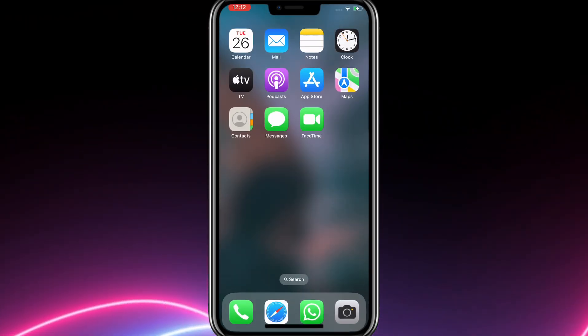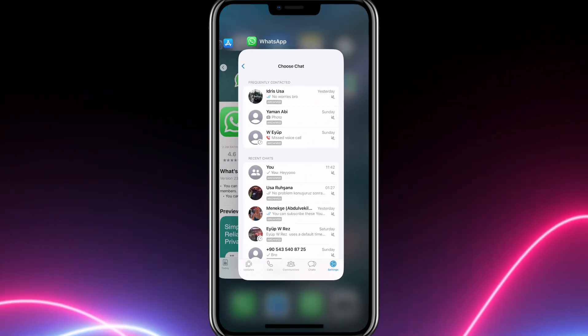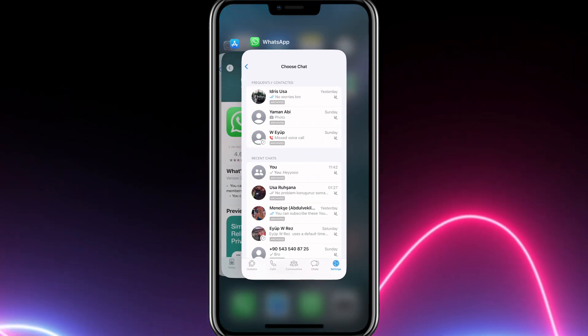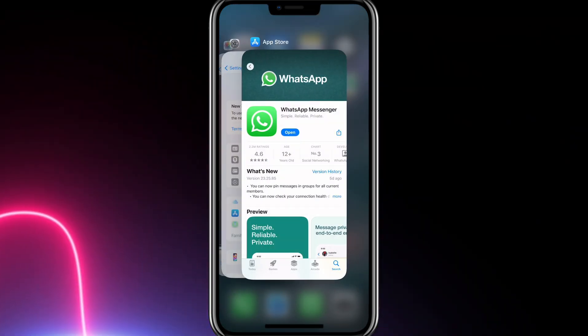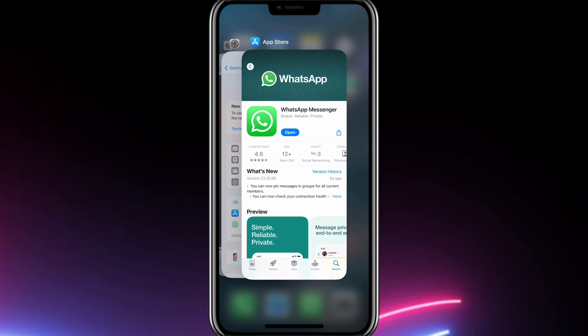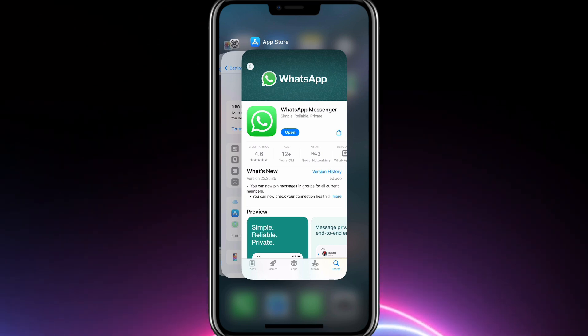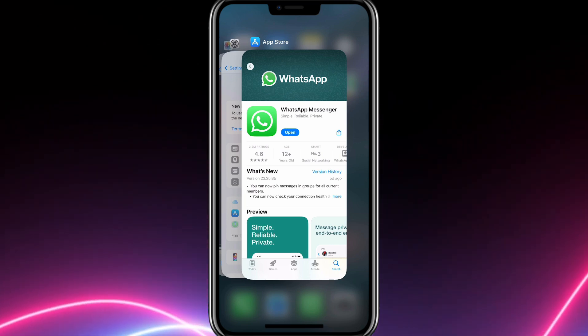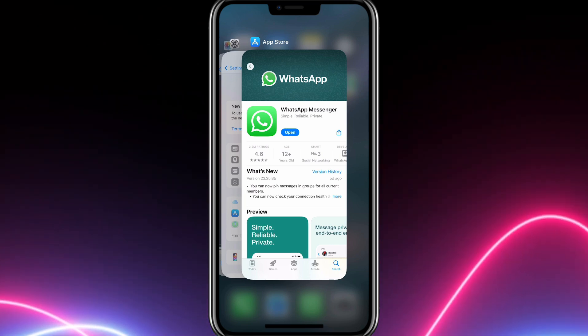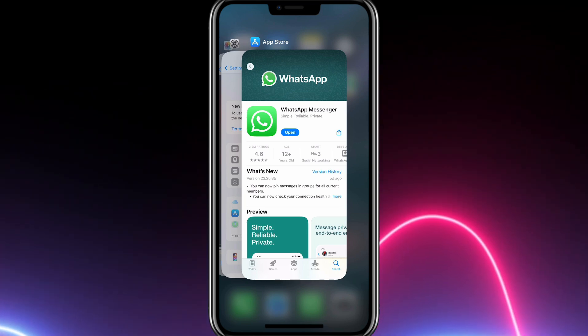When you open the app after downloading it, you will see the Agree and Continue page. After clicking Agree and Continue, you can start using the application by entering your phone number into the application.